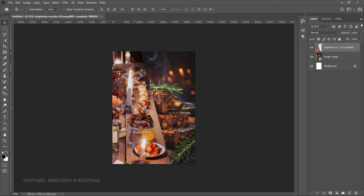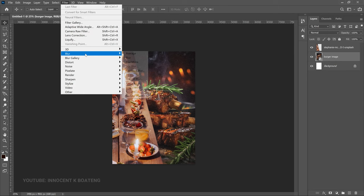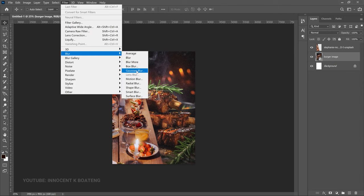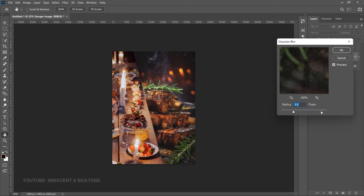Select your Move Tool and push the image to the left side so you have enough space to put other things there. Then select the background image, go to Filter, and add a bit of blur. Choose Gaussian Blur and blur it out slightly — you don't need too much, but it does need to be blurred.